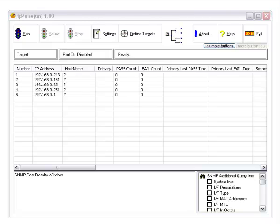This is a demonstration of IP Pulse. IP Pulse is a connectivity status monitoring tool. As you can see right here, we have a list of IP addresses that we're going to monitor.